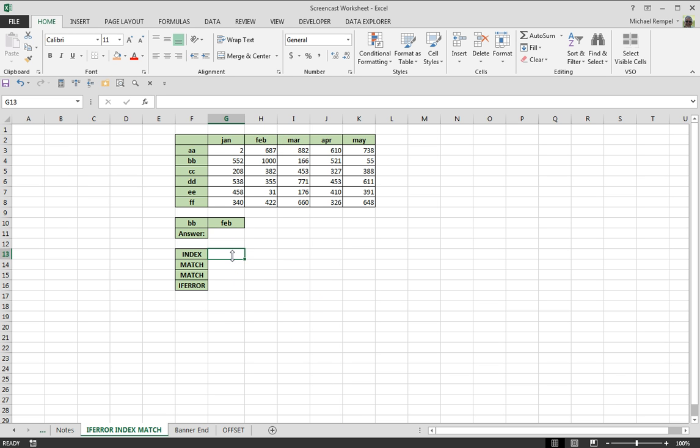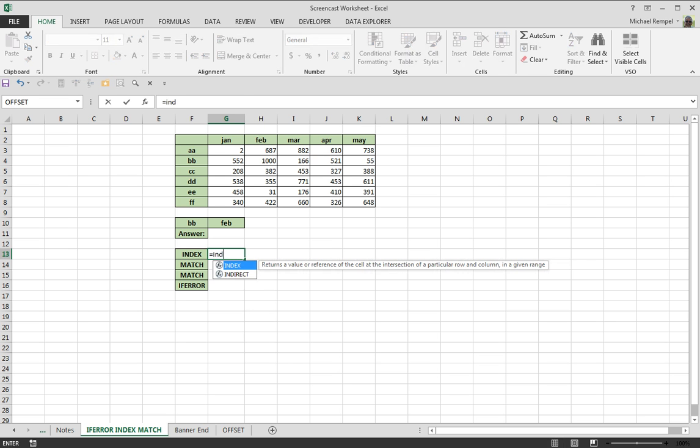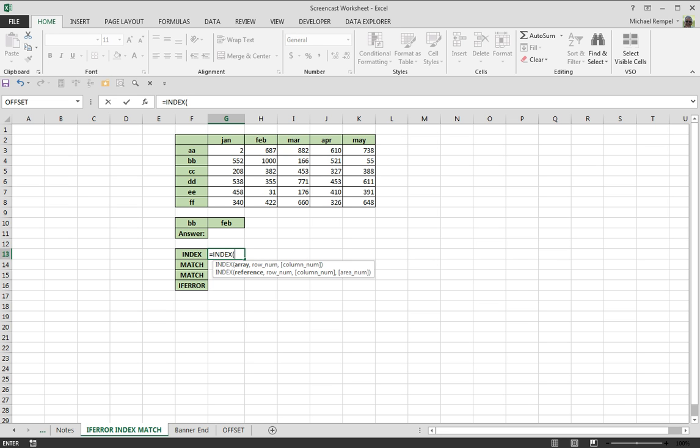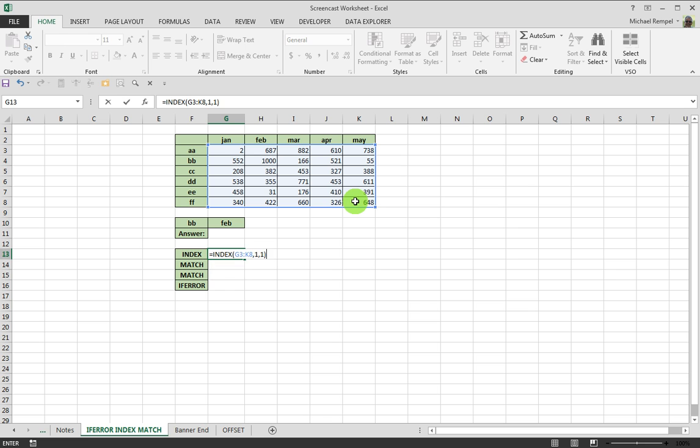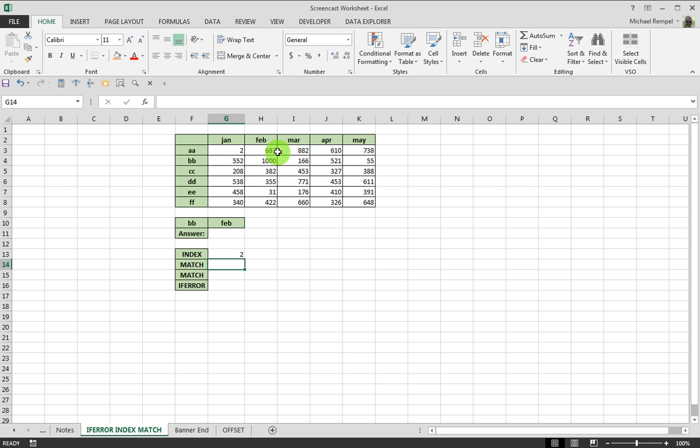So first let's take a look at the INDEX function. Equals INDEX returns a value at the intersection of a row and column in a given range. So, we would define our range here, which is G3 through K8, and let's say we want to go row number one, column number one, and that result is going to be a two. So, in January, double A gives me a two.